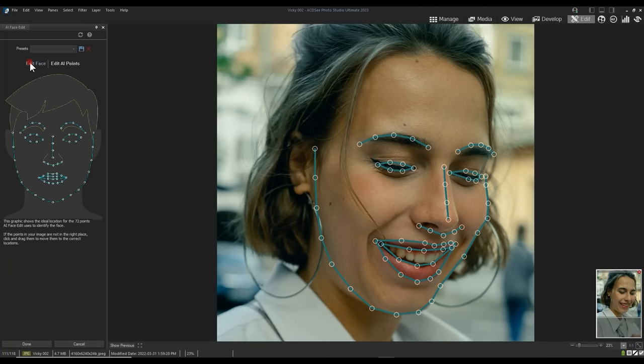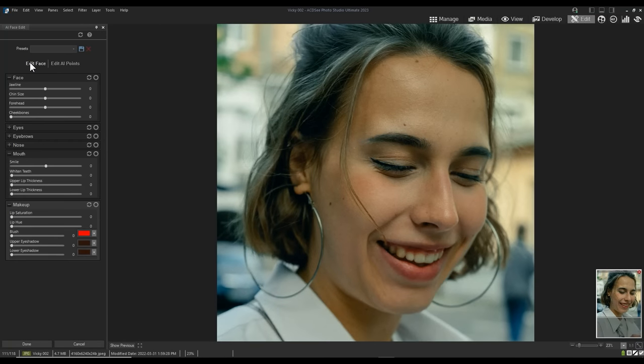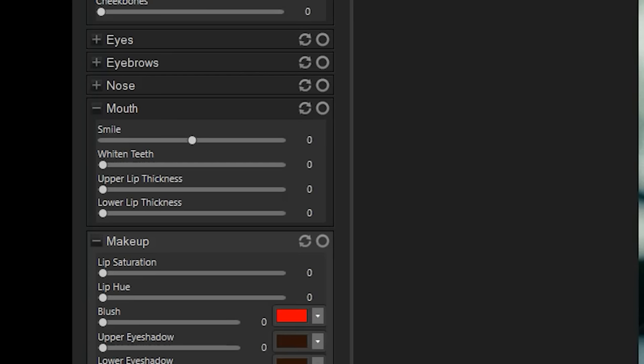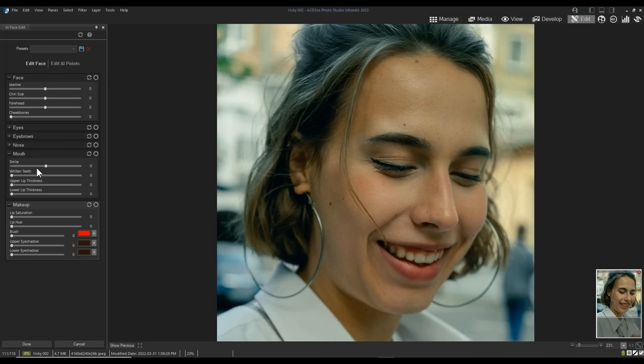There are a ton of different face sliders to play with in the tool and I'd highly suggest toying around with it in its different functionalities.